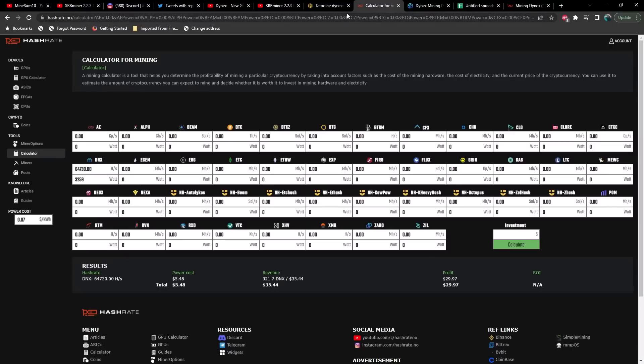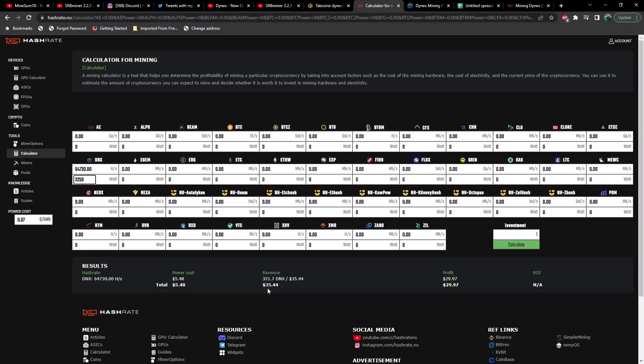I just threw the numbers in here from the farm, so we're sitting at about 64.73 kilohash at about 3200 watts, maybe 3600 watts actually. This is in software so we're probably more like 3500-3600 watts. Just based on those numbers alone, I'm currently paying seven cents per kilowatt hour on average with my solar, and we're generating $35.44 a day in revenue with a profit of $29.97 a day, which is just awesome.